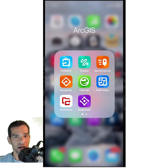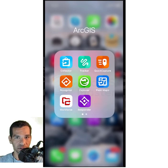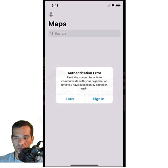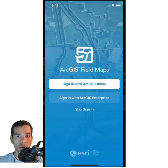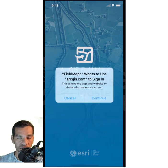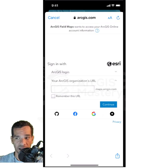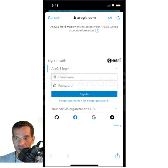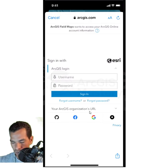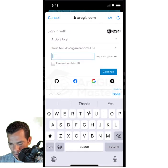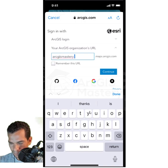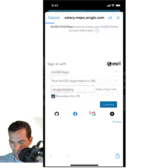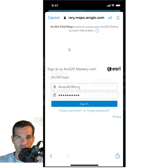In this video we will see how to use Field Maps to collect data in the field. When you download and open Field Maps for the first time, it will ask you to log in with your ArcGIS Online account or ArcGIS Enterprise portal. You cannot log in with a public ArcGIS Online account — you must have an organization account. I will go to the ArcGIS organization URL and enter my organization name, ArcGIS Mastery, and continue.